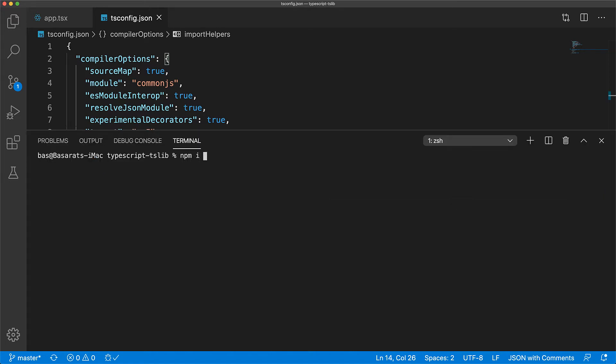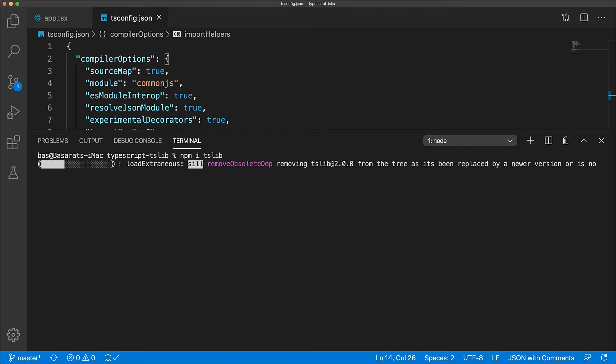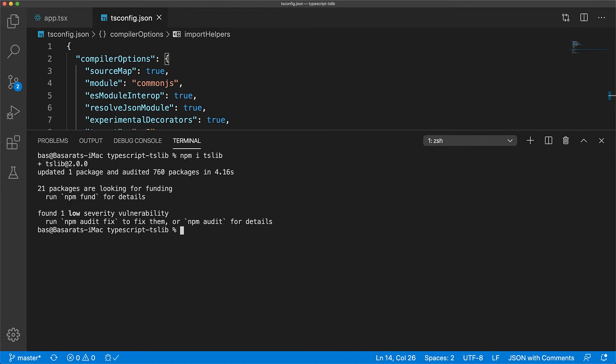The second step is to install tslib as a dependency within your codebase so that your bundler, like Webpack, can resolve these utility functions to the tslib module. Now once the installation is complete,